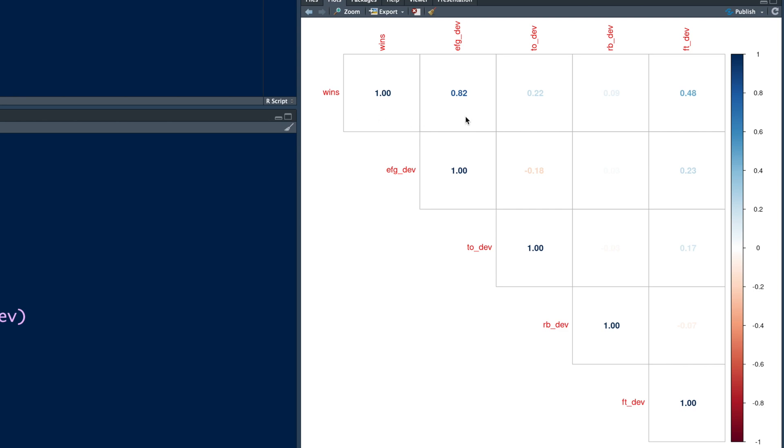So when effective field goal between offense and defense, so when that difference is high, that leads to a lot of wins. So that's the single most important factor. And then you have the last one, which is free throws. So that also contributes a lot to wins.